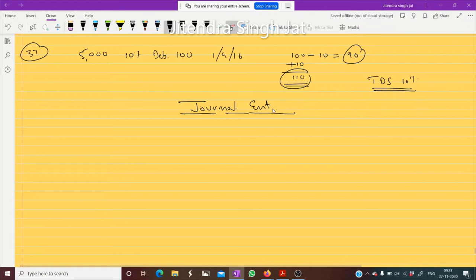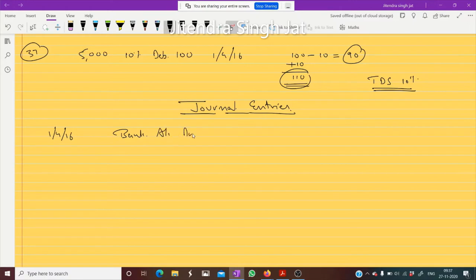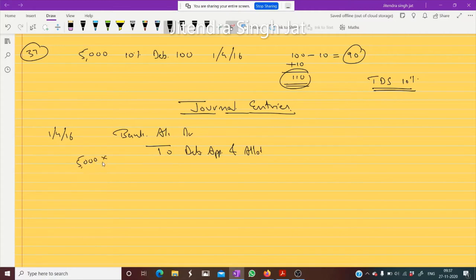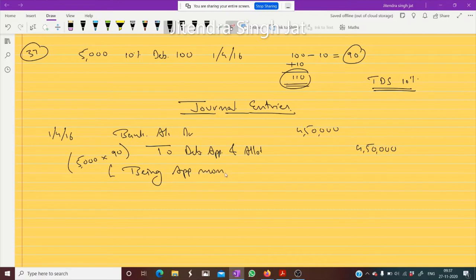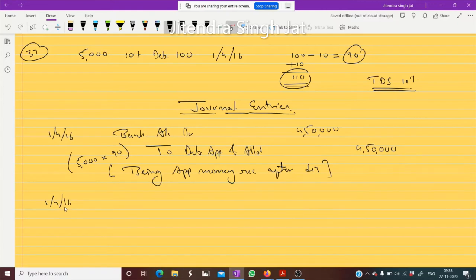On 1st April 2016, when the debentures are issued, we pass: Bank Account debited to Debenture Application and Allotment. 5000 debentures are issued and money received is 90 rupees each, so 5000 × 90 = 4,50,000 rupees. Being application money received.